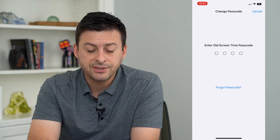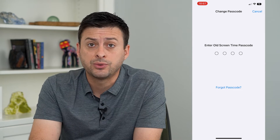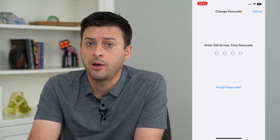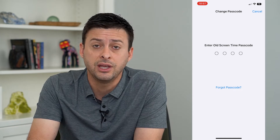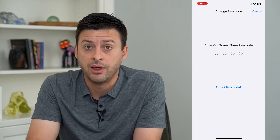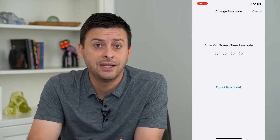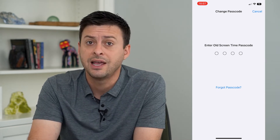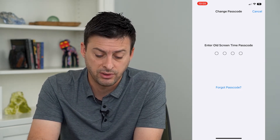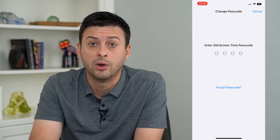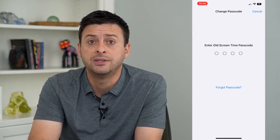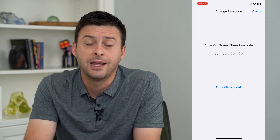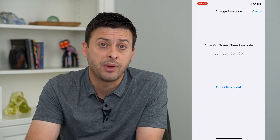It will ask you what your old screen time password is, and this is where you should guess some commonly used ones — say your birth year, your birth month and day, somebody who you care about, a significant other, an easy one like 1234 or 1111. Guess a few different ones to see if you can jog your memory on what you used as that screen time password.